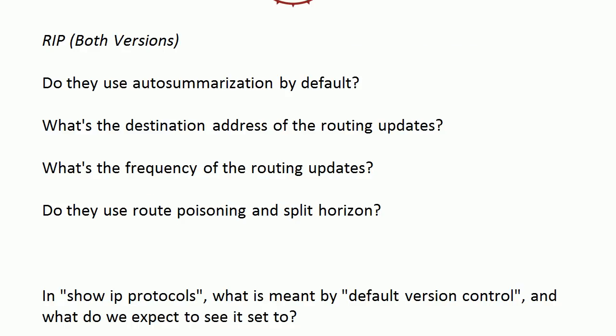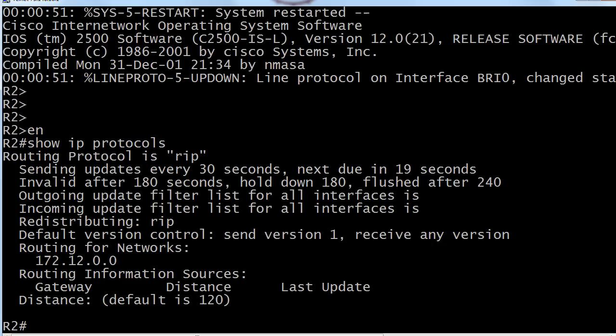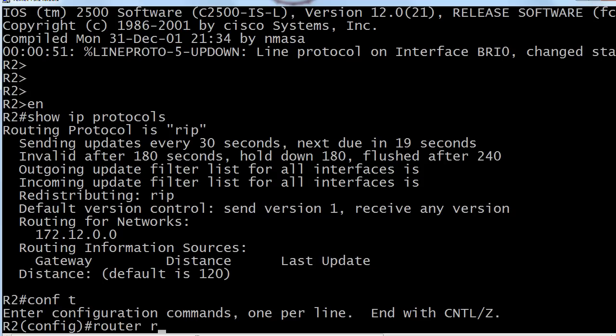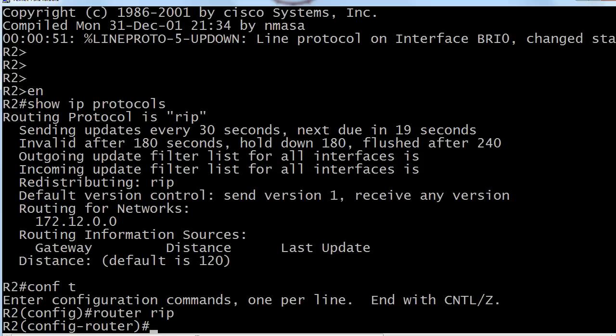Let's hit these questions and take a look at the routers as well. They do both use auto summarization by default. You got to watch this because let's go ahead and just demo this quickly on the live equipment. I can do that under router rip right here.